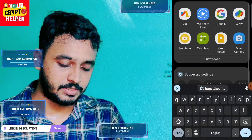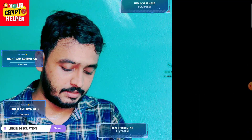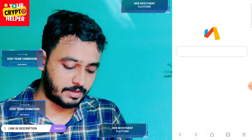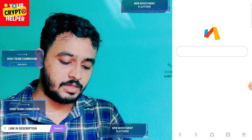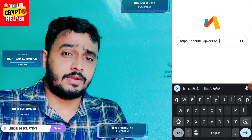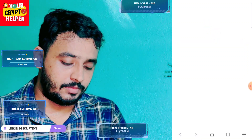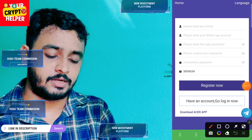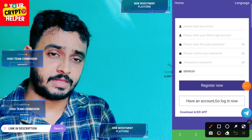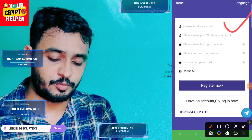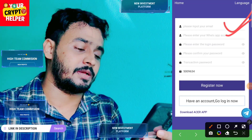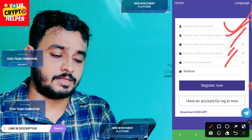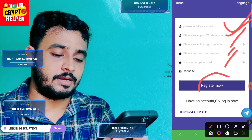Let me explain all the information carefully and how you can register on this platform. First of all, you will register on this platform and get 6 USDT free. Then enter an email ID, enter a phone number, enter a login password, confirm your password, enter a transaction password, and click on register.